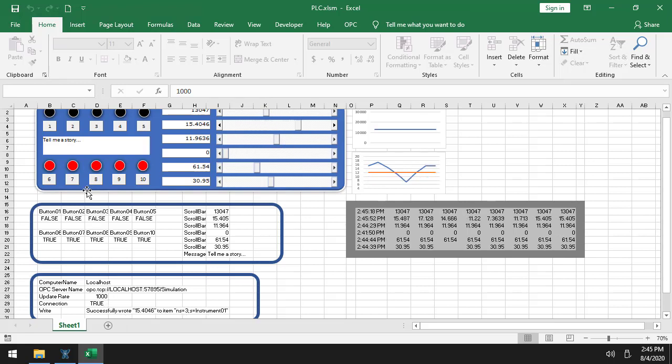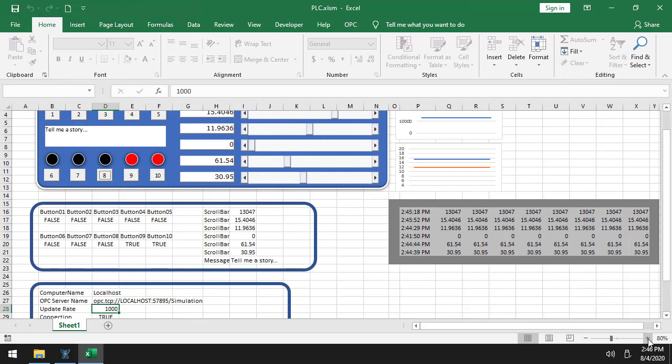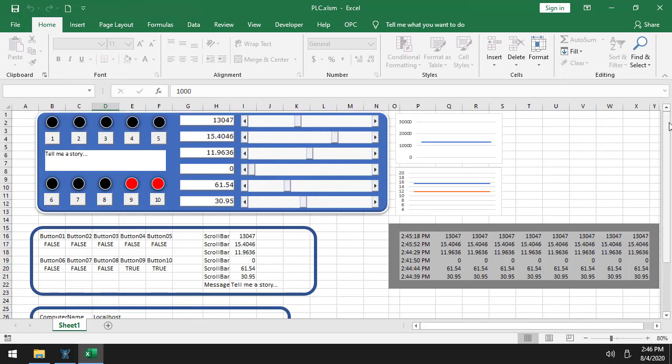Writing, of course, is faster. If I click, there you see false, false, this is button 8 is true. Now it's false. So that's the simulation PLC.